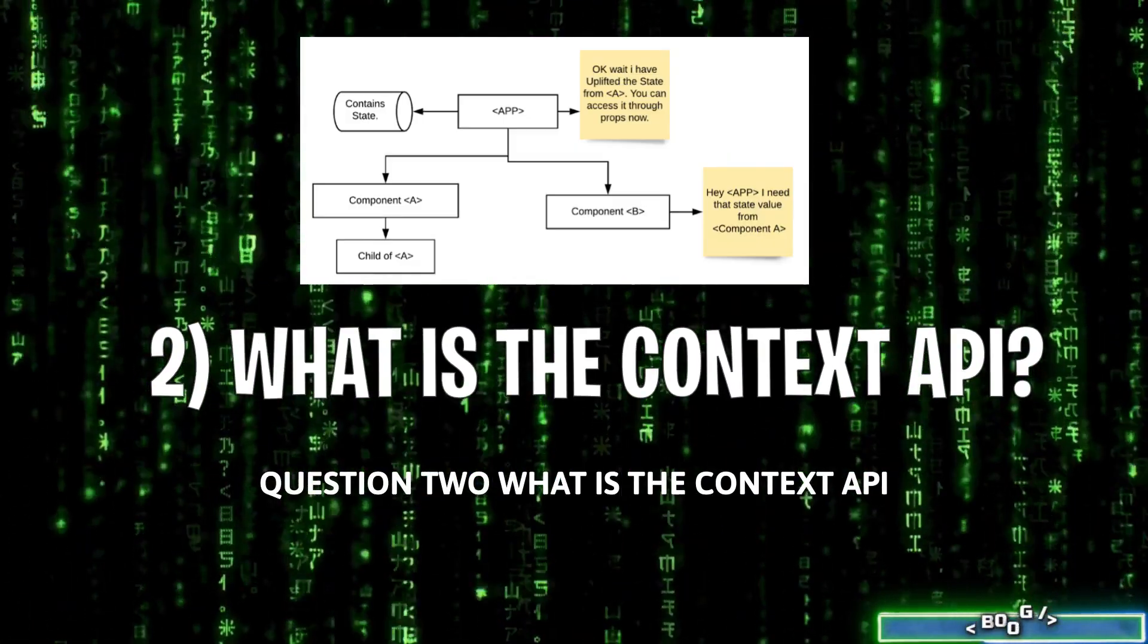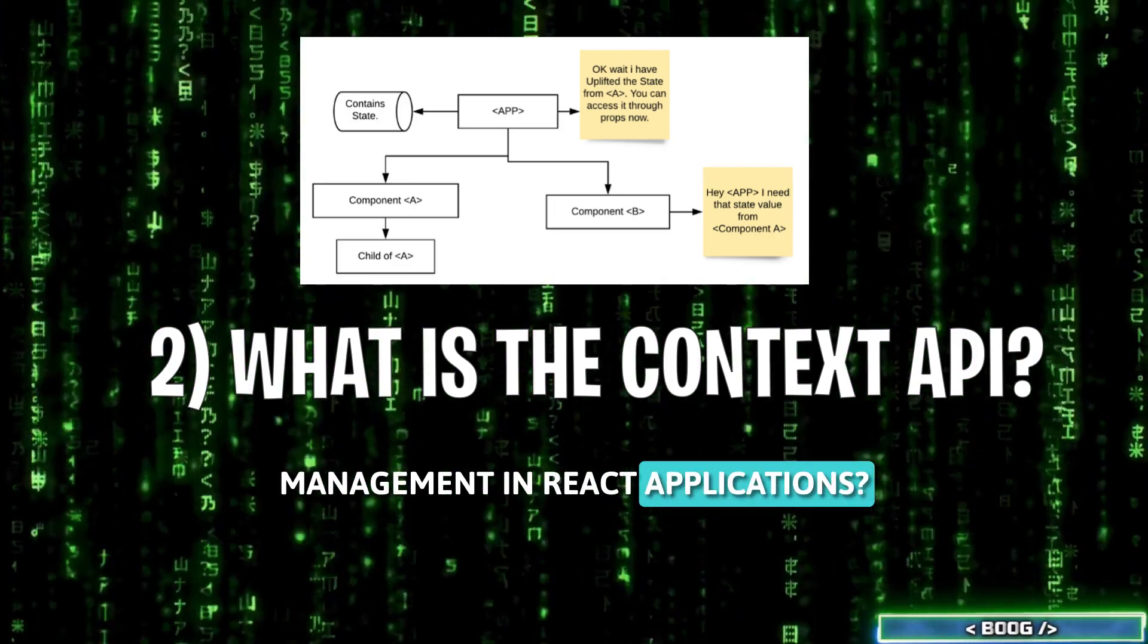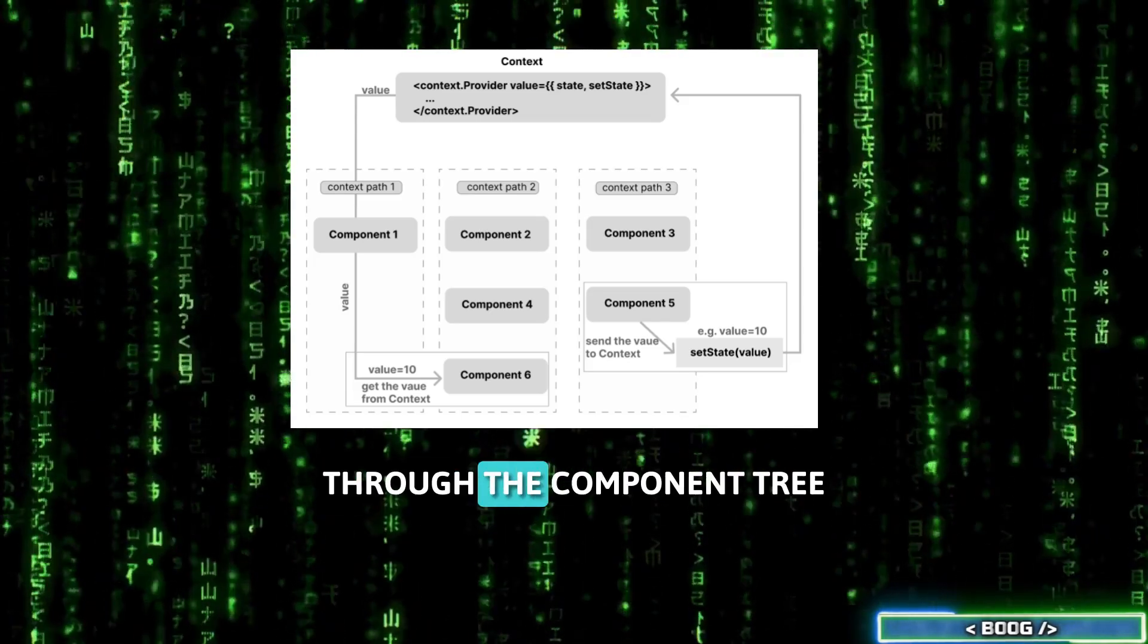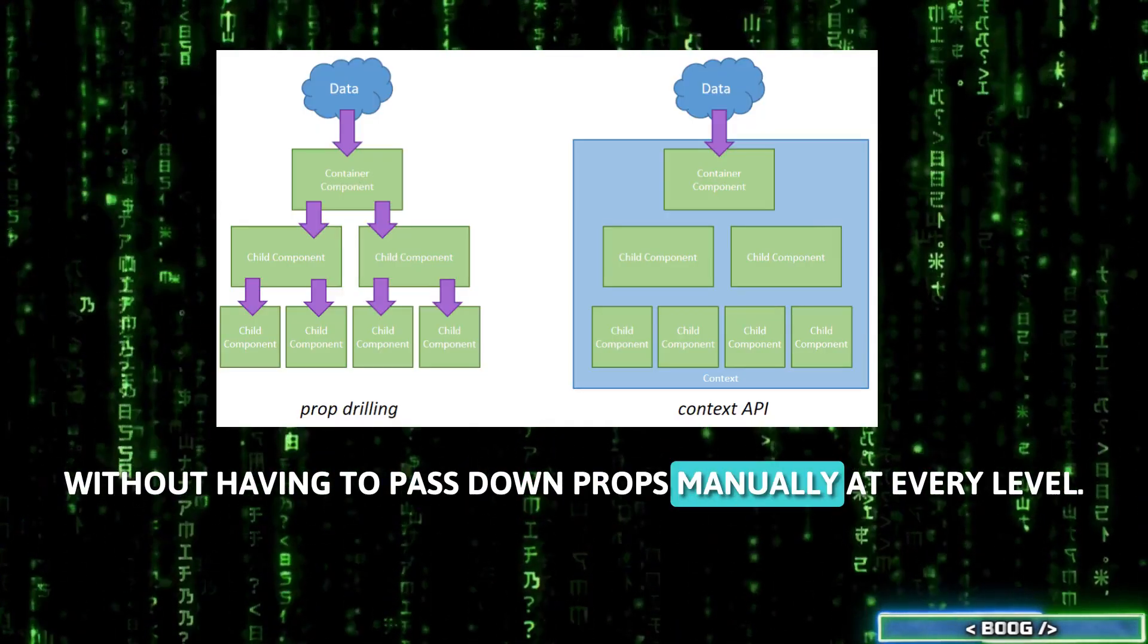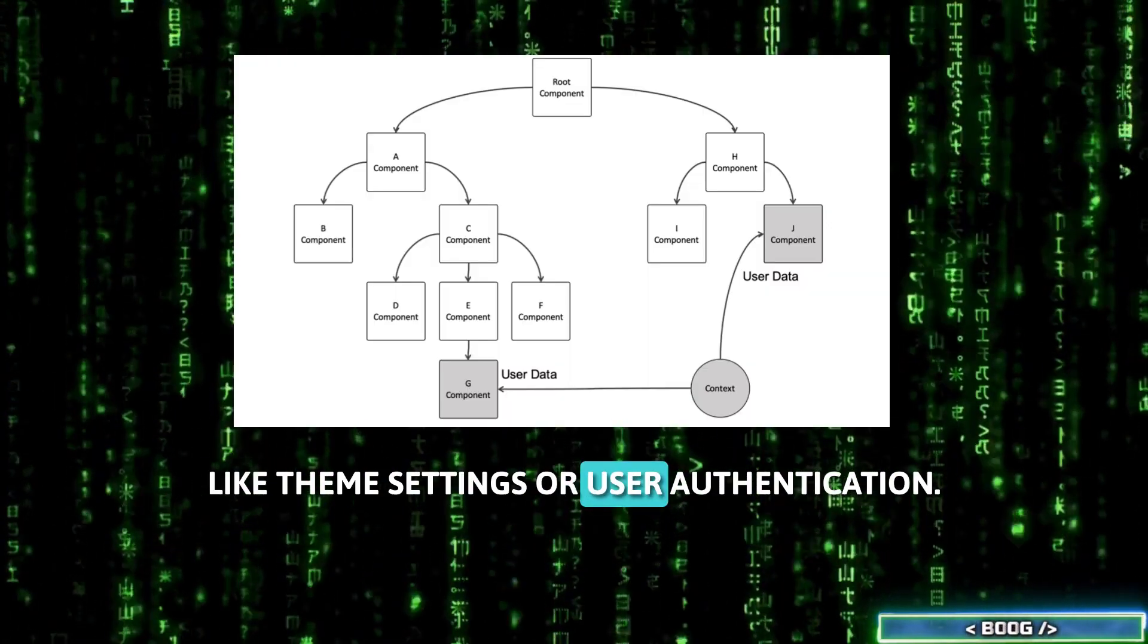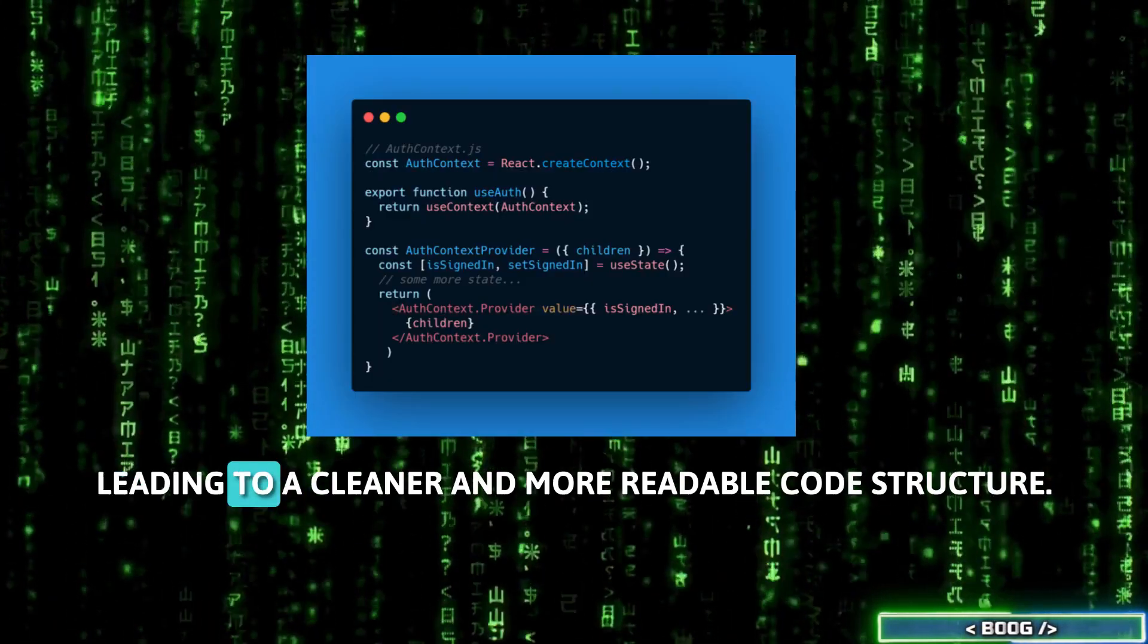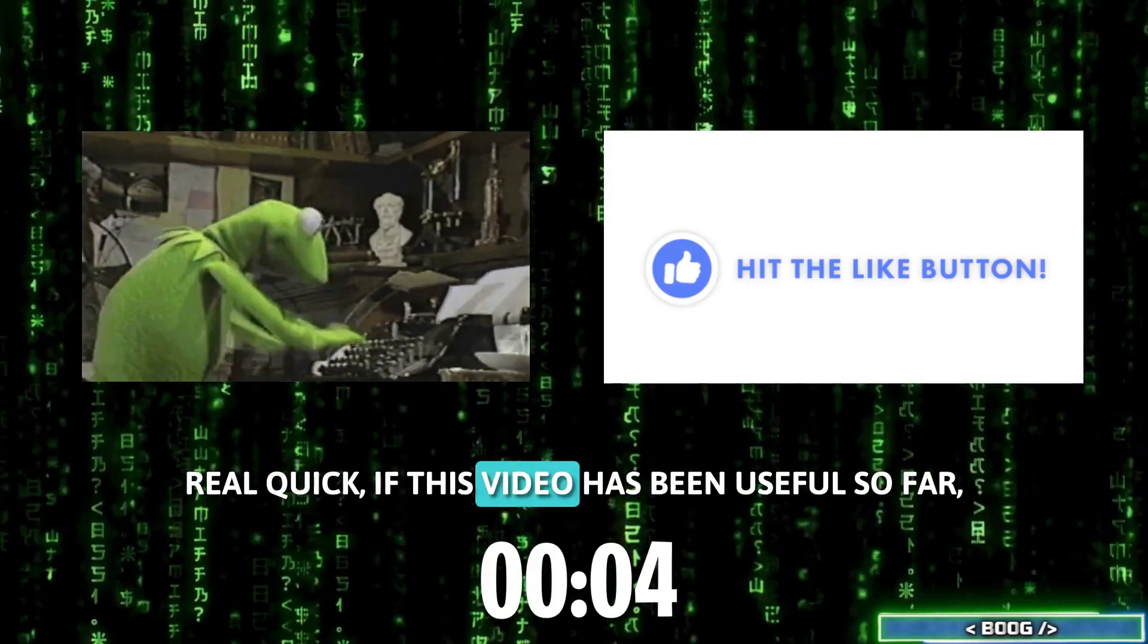Question 2: What is the Context API and how does it simplify state management in React applications? The Context API provides a way to pass data through the component tree without having to pass down props manually at every level. It's ideal for global data like theme settings or user authentication. Context simplifies state management by avoiding prop drilling, leading to a cleaner and more readable code structure.